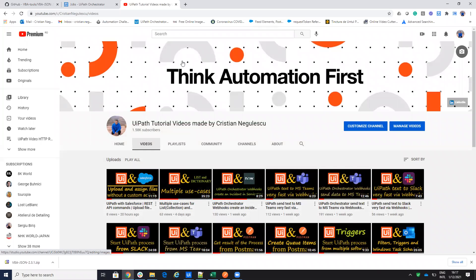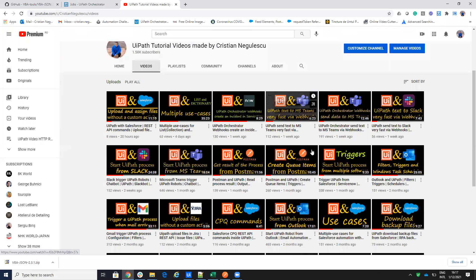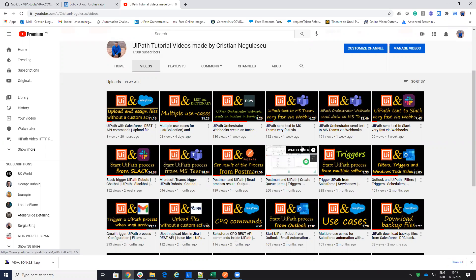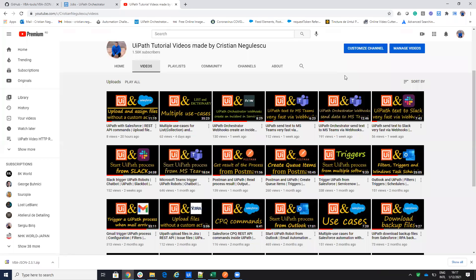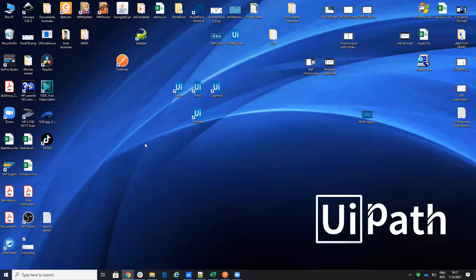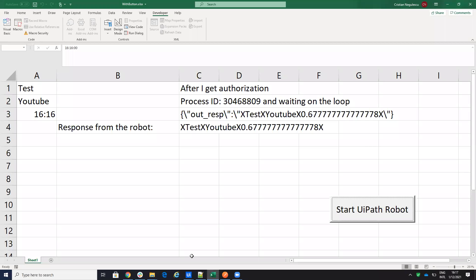Hello everyone, my name is Christian Negulescu. You know me for a lot of integrations — the Salesforce connector, the ServiceNow connector, the Jira connector, Confluence, and so on. I've done a lot of videos about how to start robots from different software and how robots communicate with Microsoft Teams, Slack, and many other platforms.